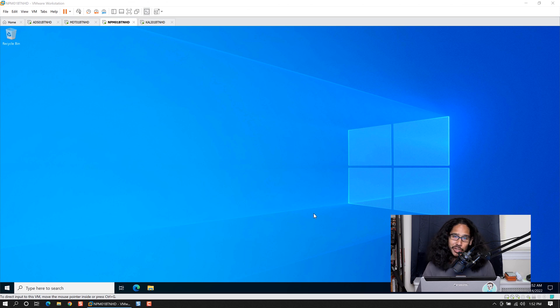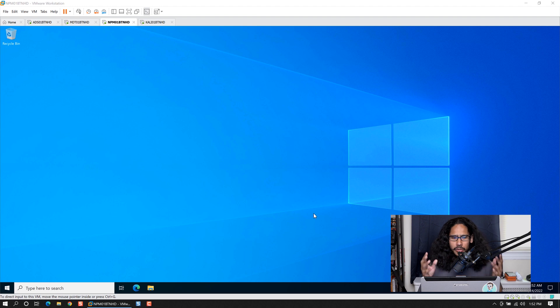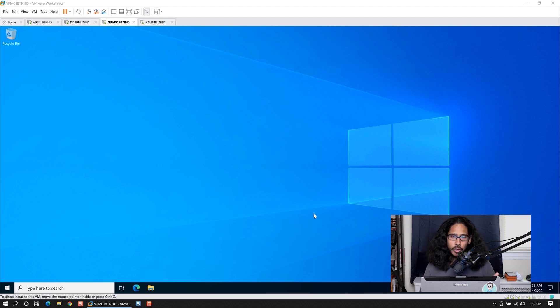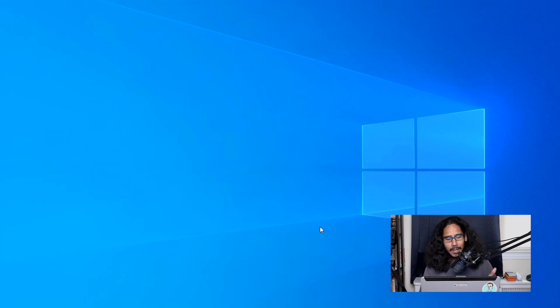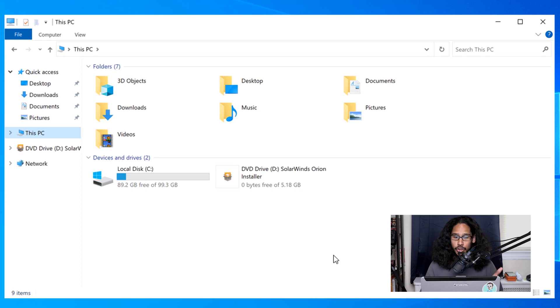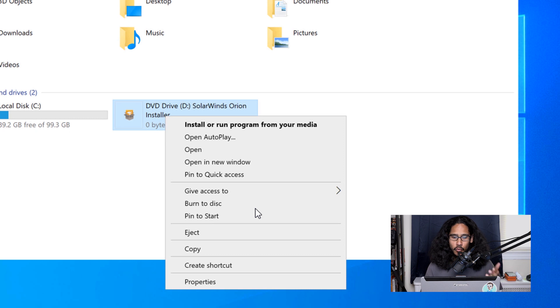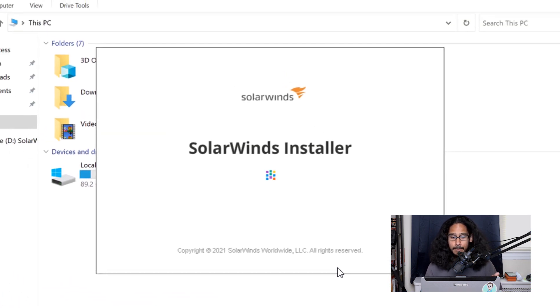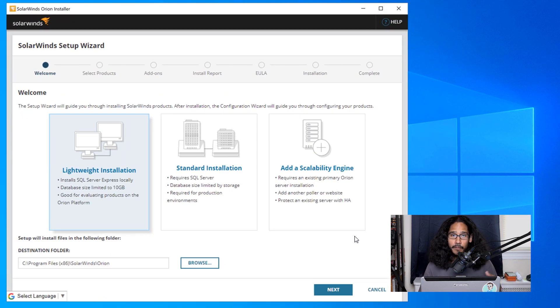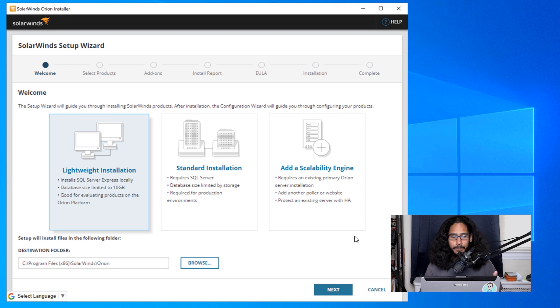Alright, so today is all about installing NPM Network Performance Monitor utility or software from SolarWinds. I created a Windows Server 2022 for this particular implementation. I mounted the ISO, which is the SolarWinds Orion installer. I right clicked on the D drive and basically said install or run the program from your media. You got this nice little SolarWinds installer. For my demo, for my testing within my environment, I picked a lightweight installation.